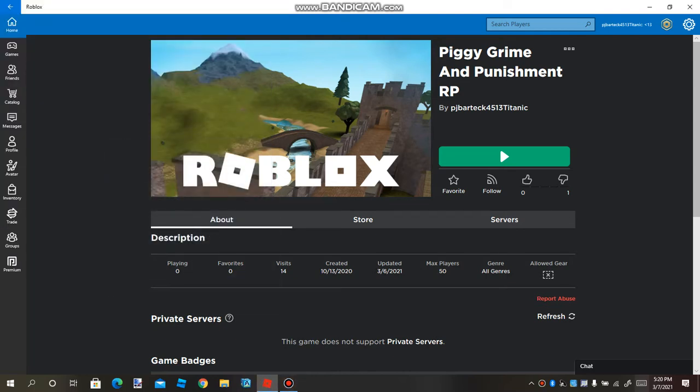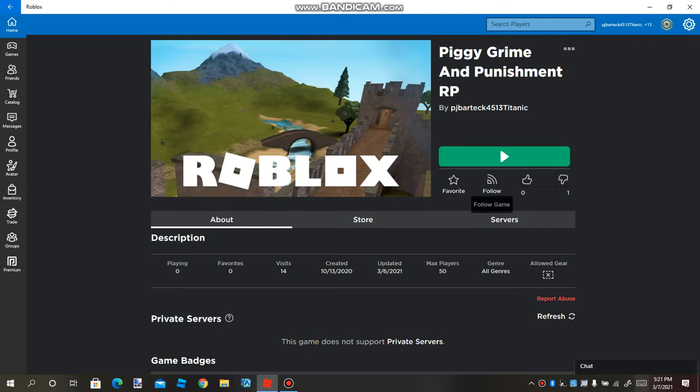Hey, what's up guys? It's Peter's Gaming TV, and today I'm going to show you how to get the new Infection Section badge for Piggy Grime and Punishment Roleplay.